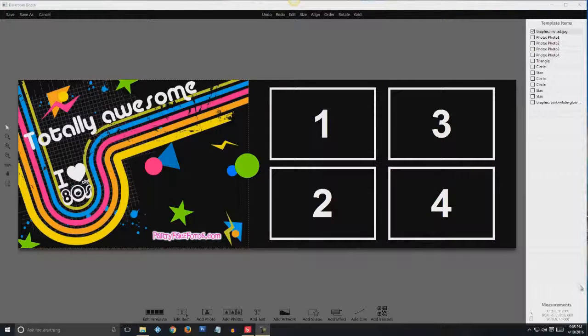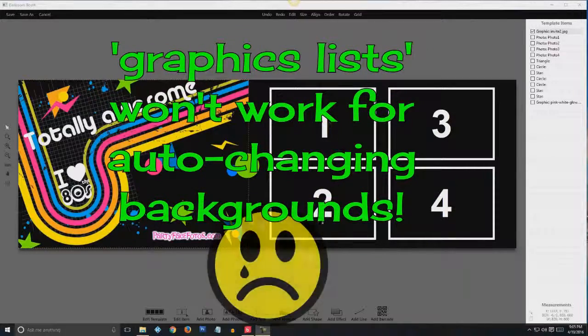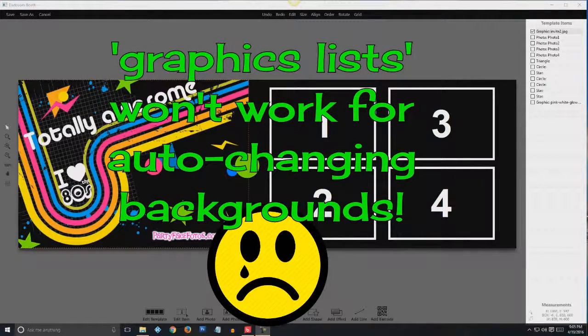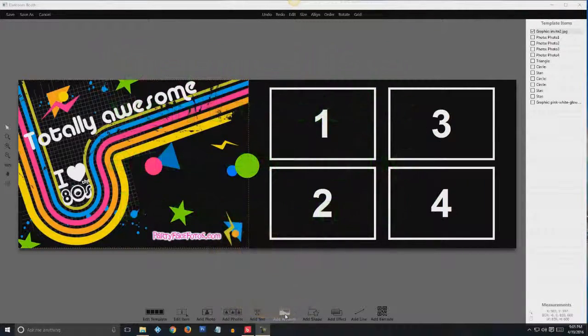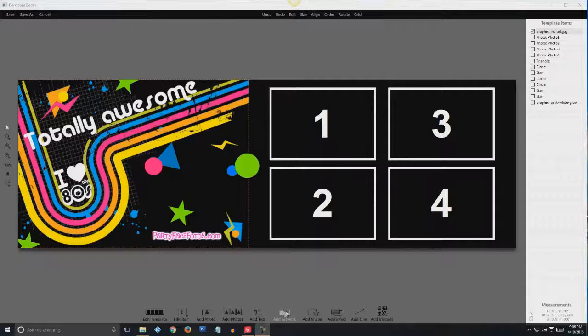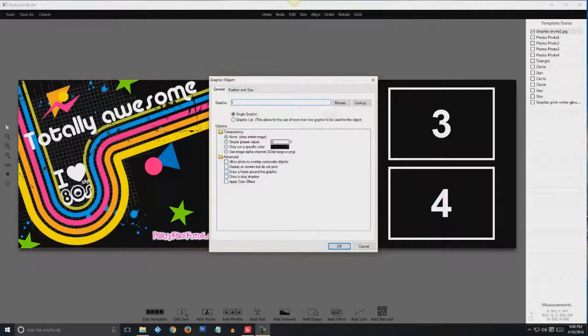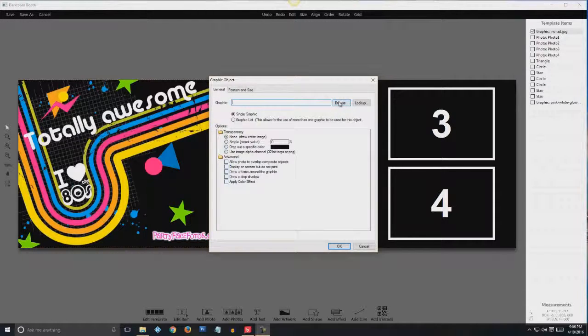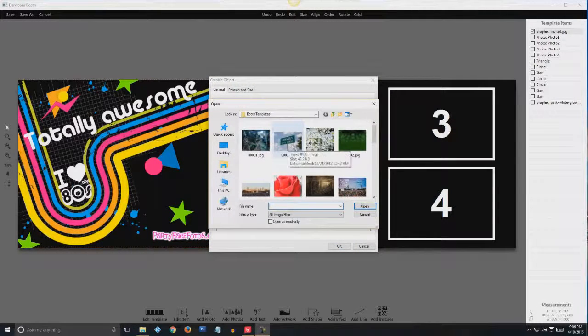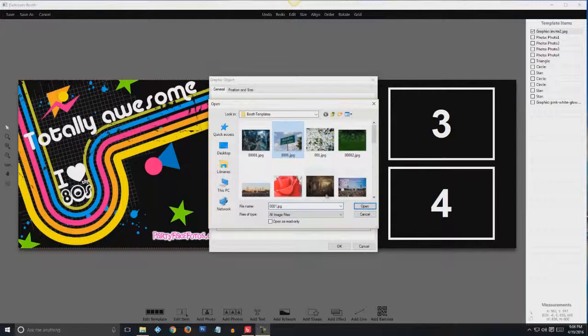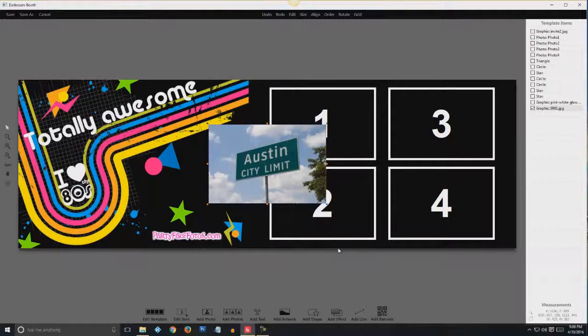Now we can begin adding the graphics to the backgrounds. And in order to do this, we're going to have to go down to the bottom and click on add artwork. Here's where I'm going to choose my background images one at a time. So I'll go to browse. I'll choose that one. Open. OK.